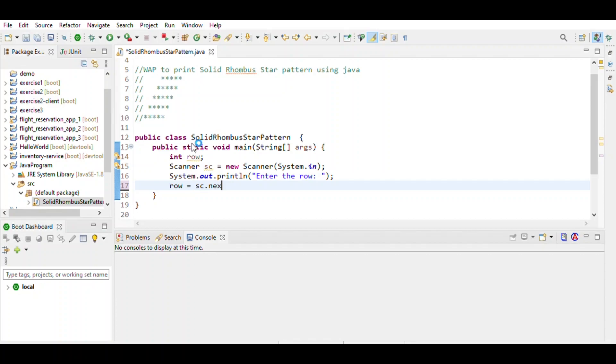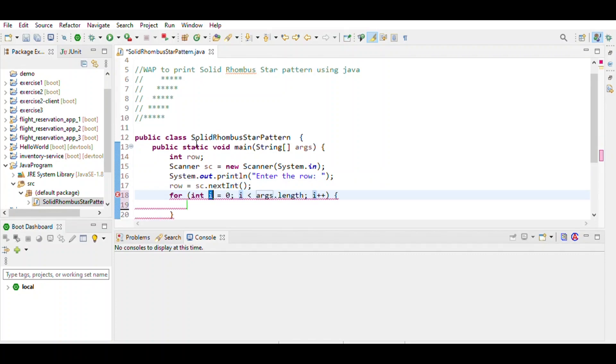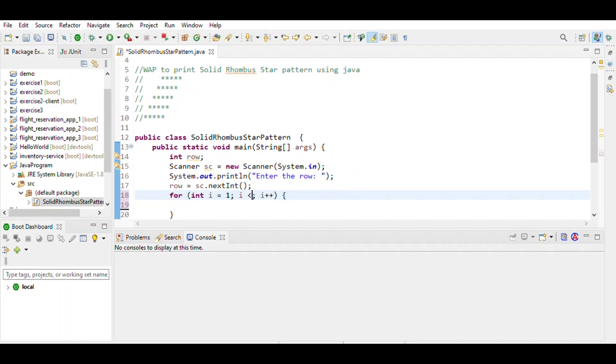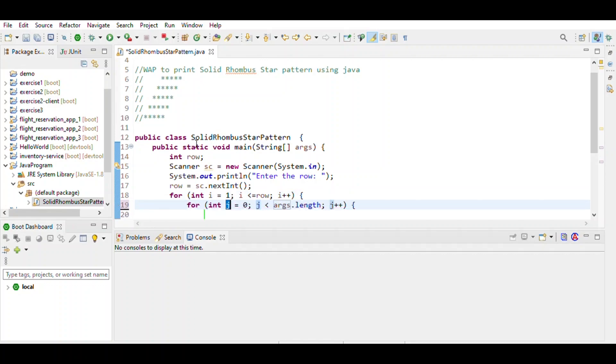Then use a for loop to define the range of rows: int i equals 1, i less than or equal to row, i plus plus. Again we use a for loop to define the column which is j. J starts from 1 and prints spaces which equals n minus i in the format, row minus i.